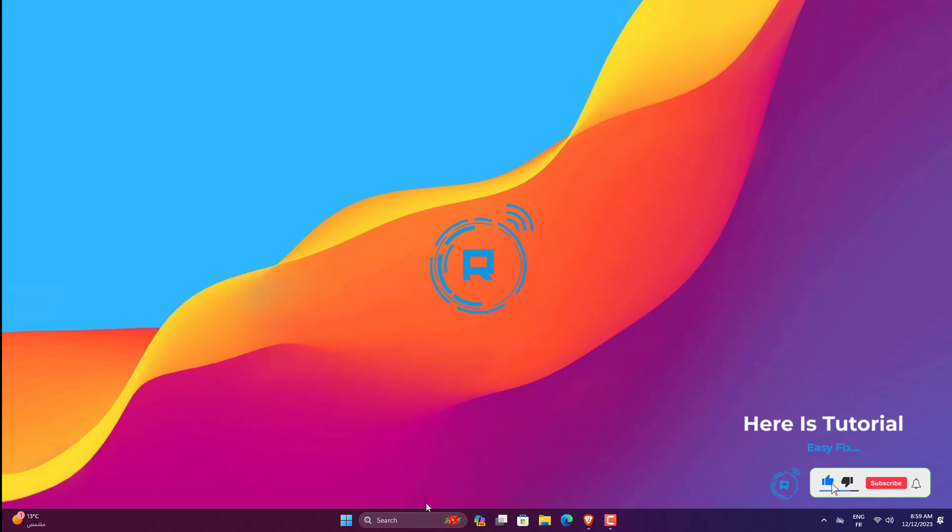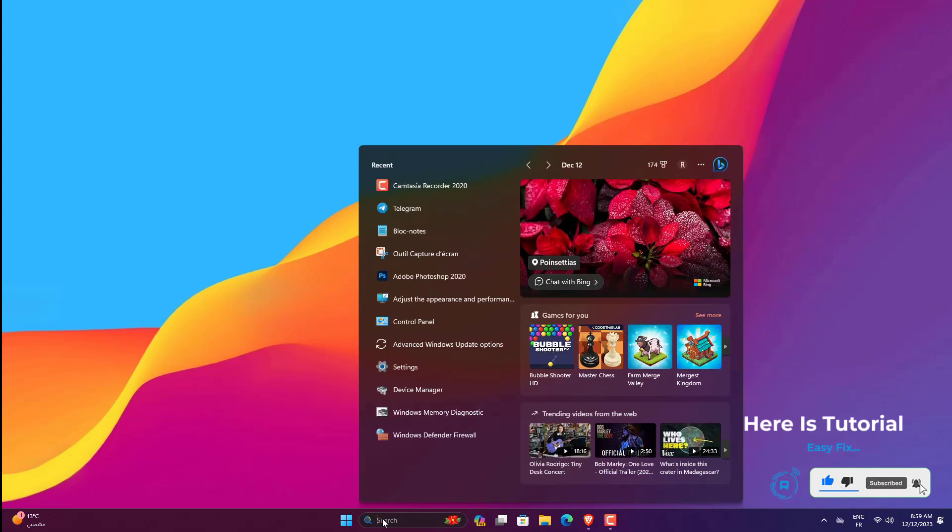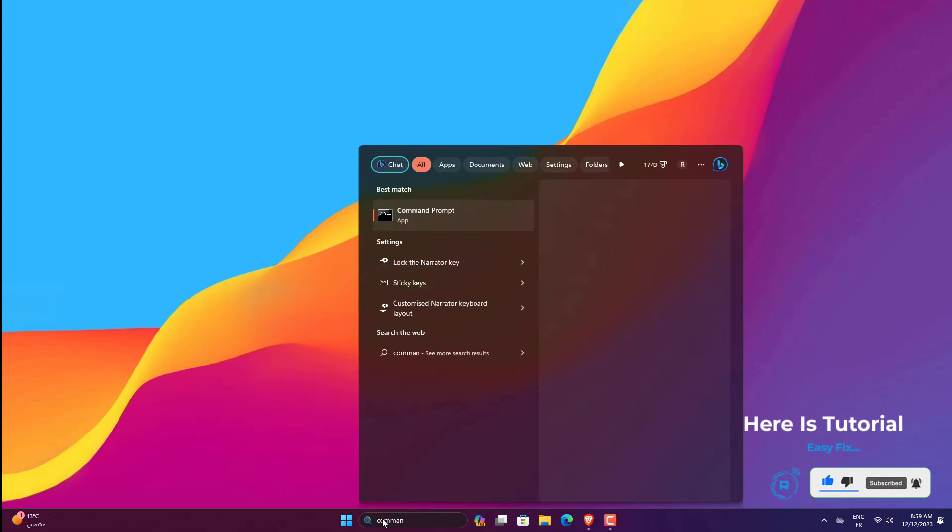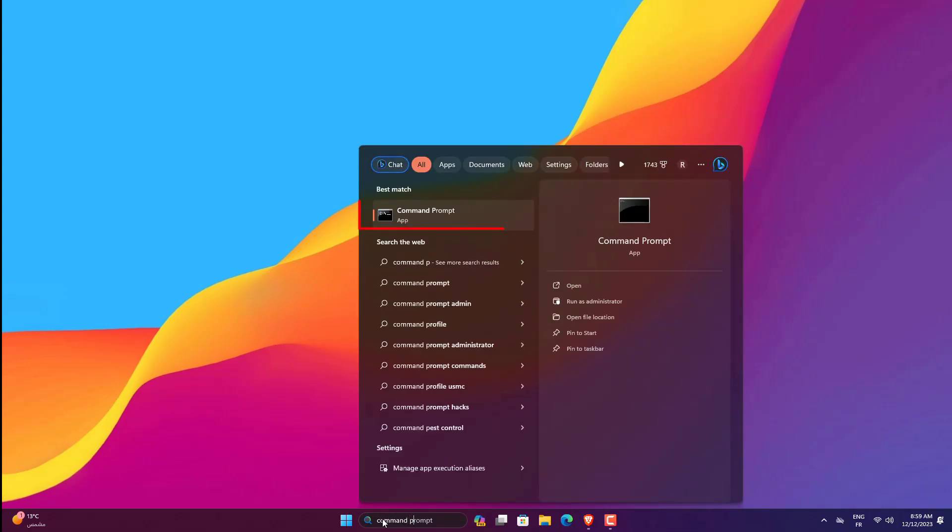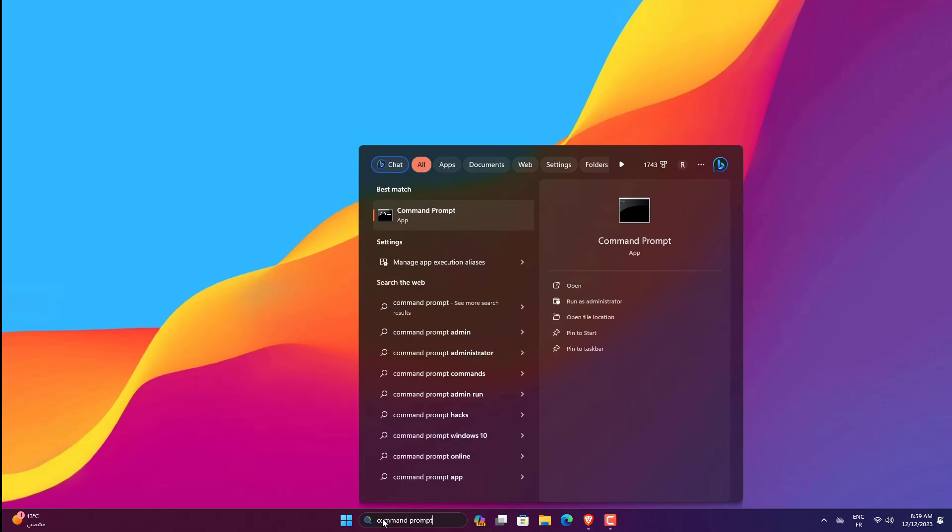First, you must open Command Prompt by pressing Windows plus S and typing CMD inside. Then, before clicking on it, right-click and choose Run as Administrator.